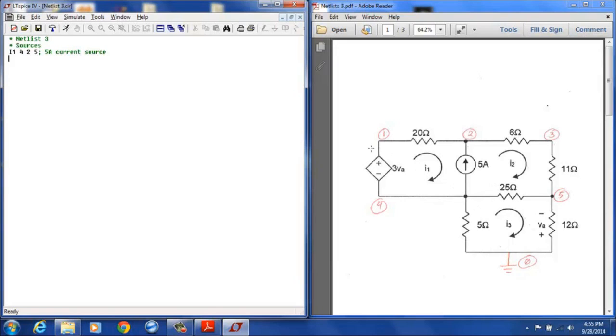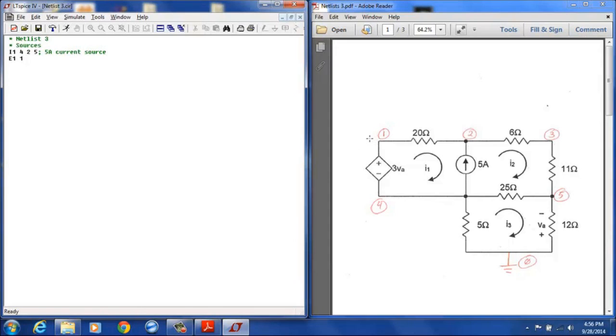My only other source is this dependent source, this is a voltage dependent voltage source, so that is designated with an E and I will just call that E1. And its positive terminal is at node 1, the negative terminal is at node 4, and then the next thing you list is the dependency.